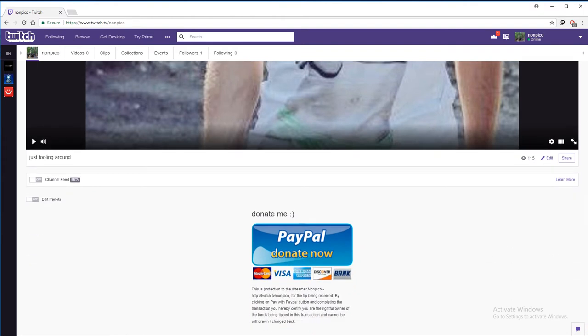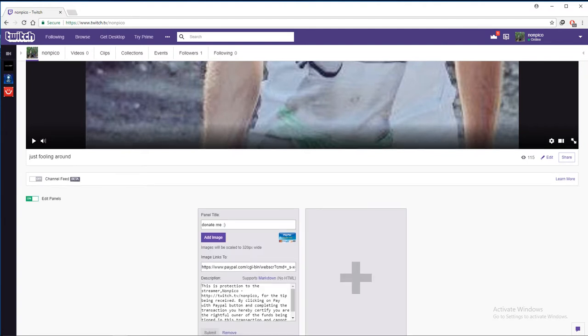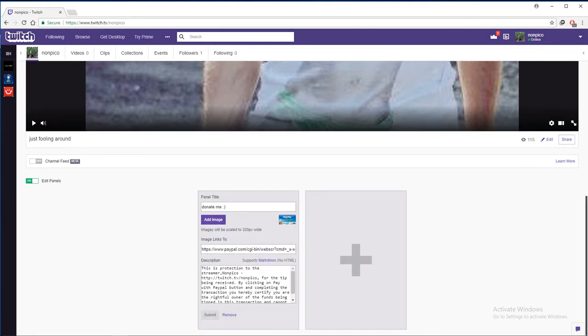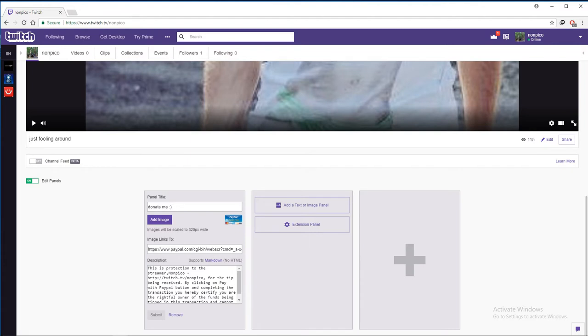Go here at the top where your username is, on channel, and go to the bottom. Here we are, edit panels. So turn it on and press here.